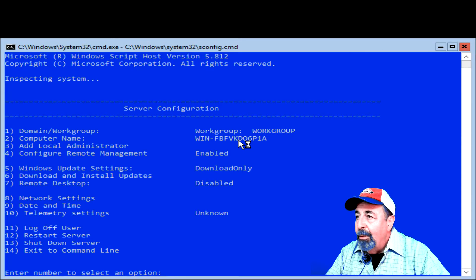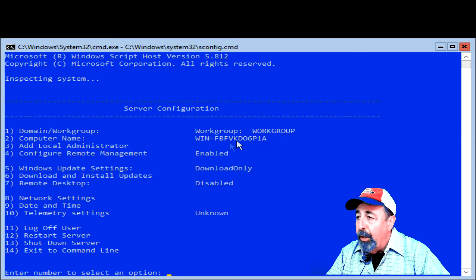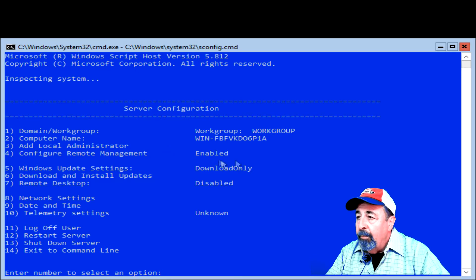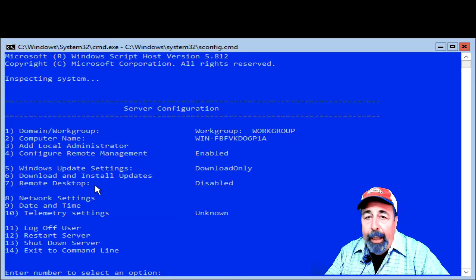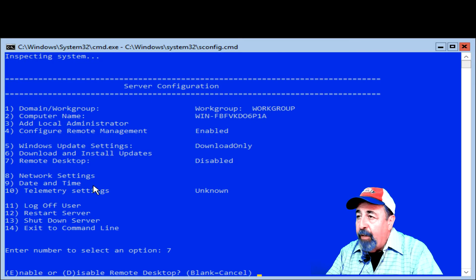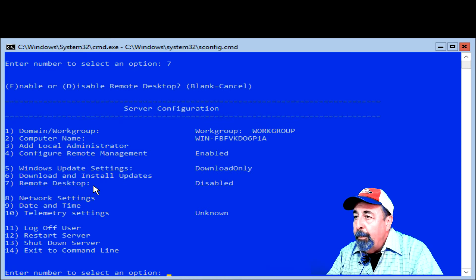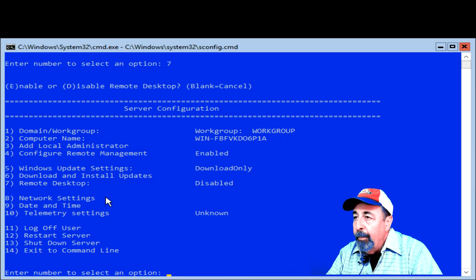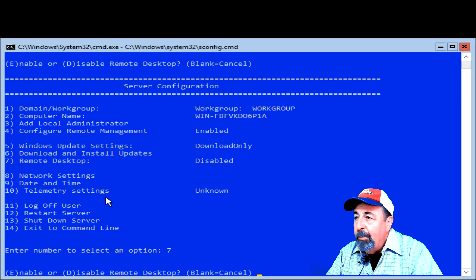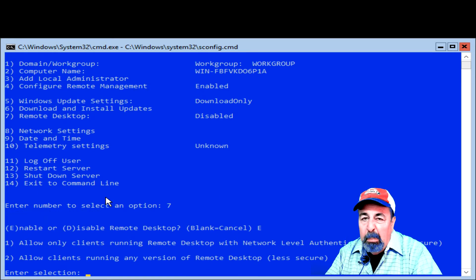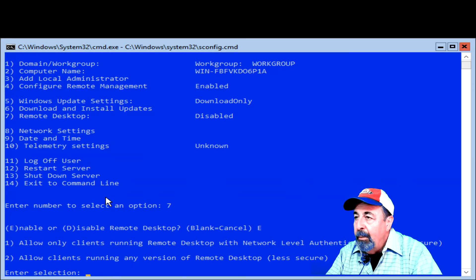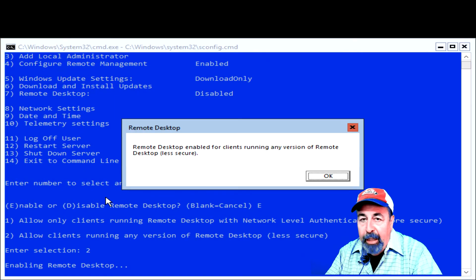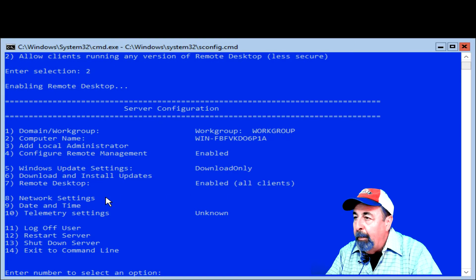We can see that remote management is enabled. I want to go ahead and enable remote desktop as well. Item number seven, enable. And I'll go with the less security. Don't ask me why. Just in case I want to use Android for RDP.